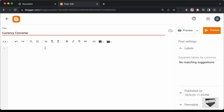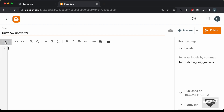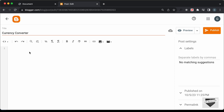Now we need to add the code. First, make sure you are in the HTML view. Click on this button and select HTML view. Now you can add the HTML, CSS, and JavaScript code here.